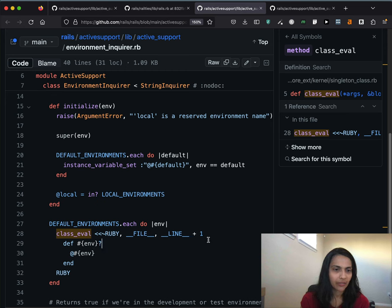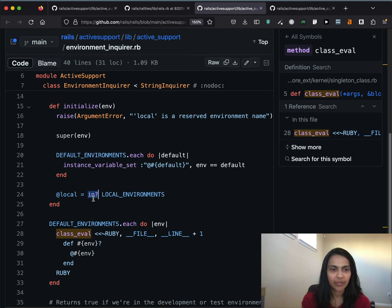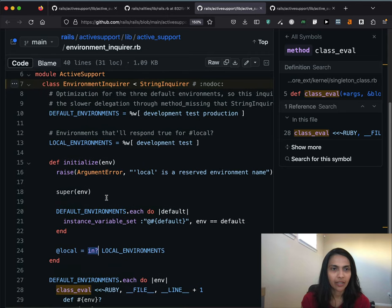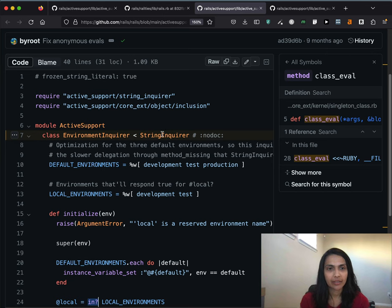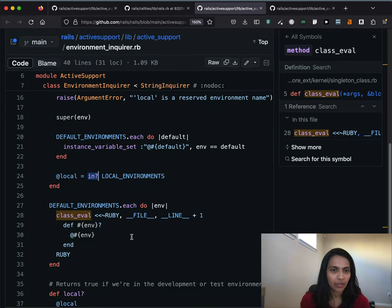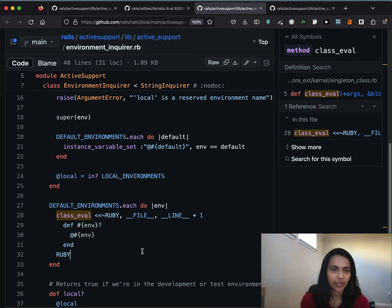Two more things of interest in this file: the in? method is a method on String just for checking the inclusion of a string in an array, and we can call it here because EnvironmentInquirer is a subclass of StringInquirer which is a subclass of String. Also, there's a line with a heredoc using __FILE__ and __LINE__ — I think that's allowing the debugger to know where this method is defined, so if something goes wrong we can point to the file name and line number.